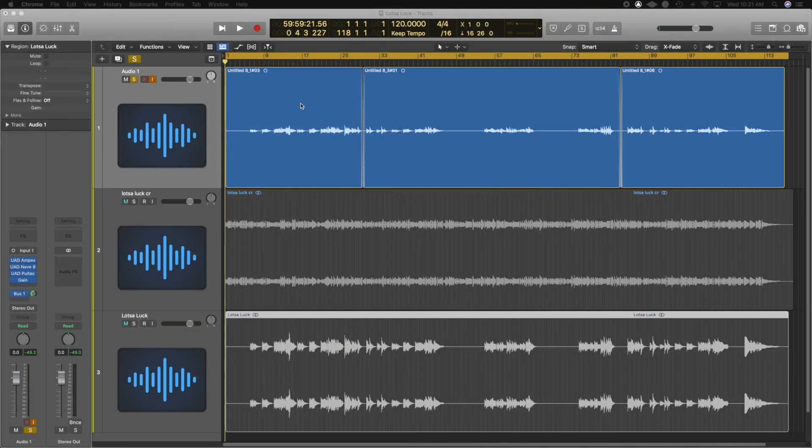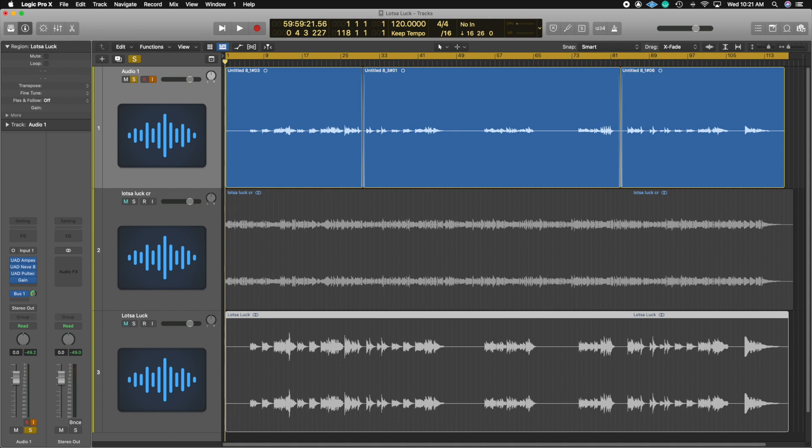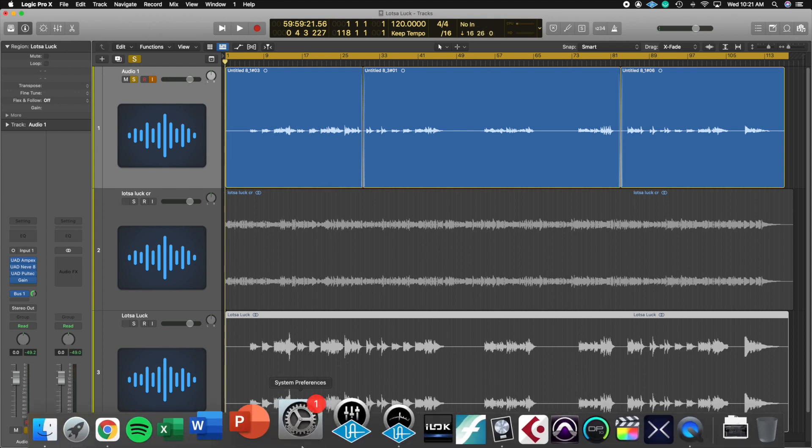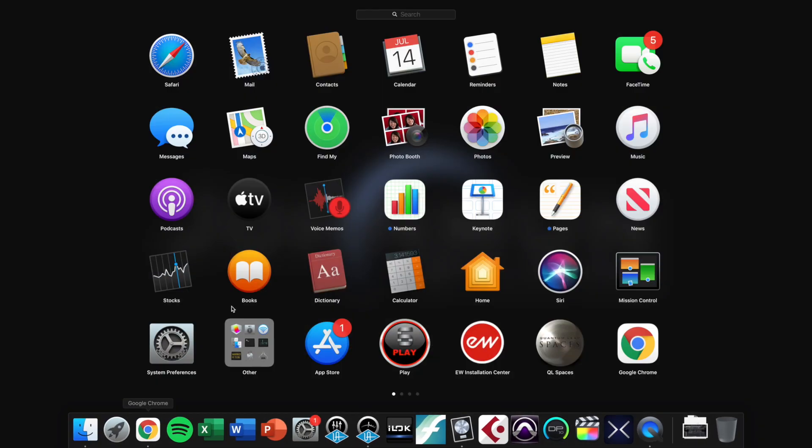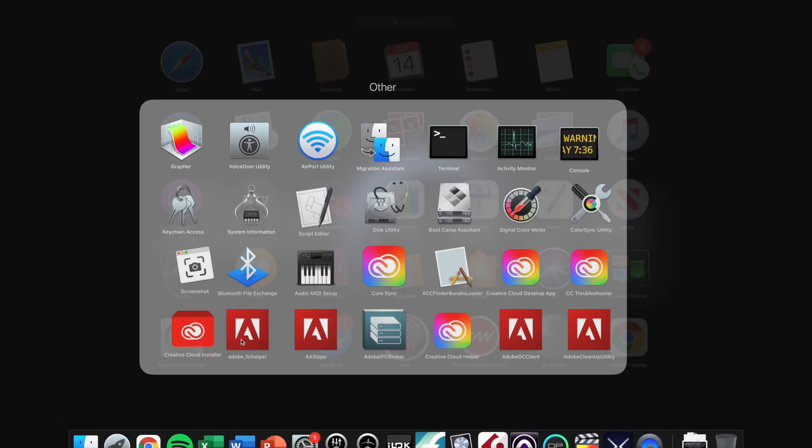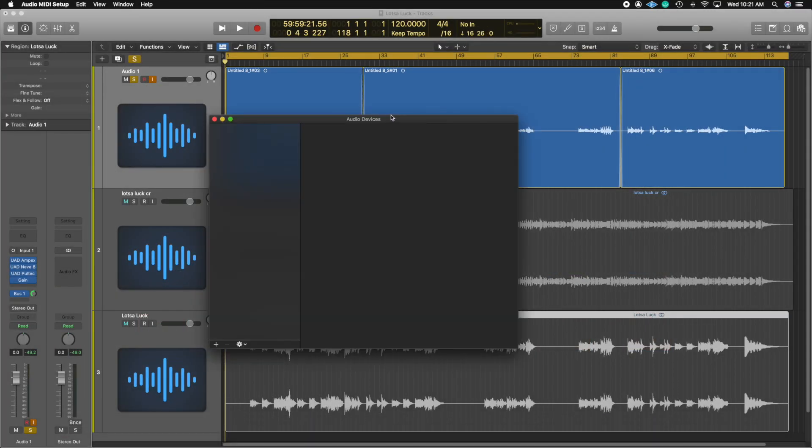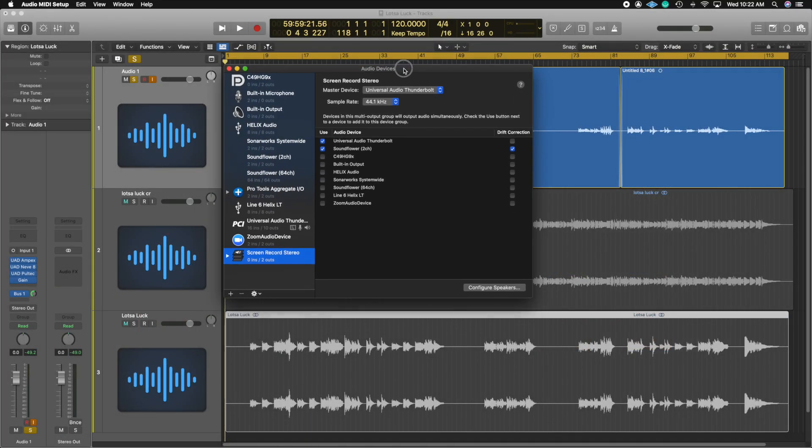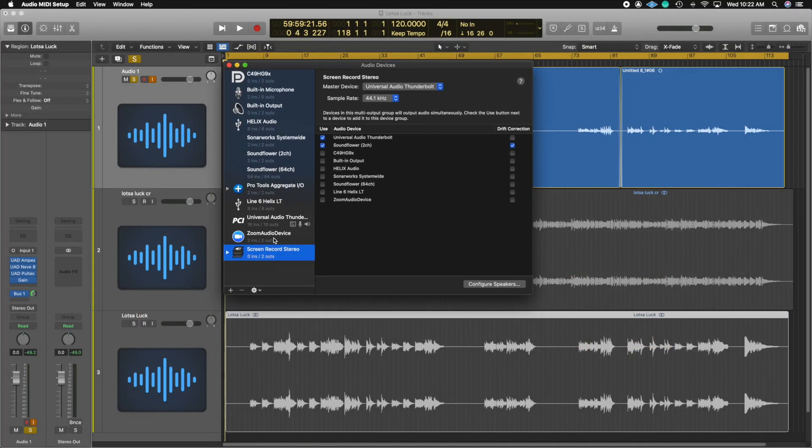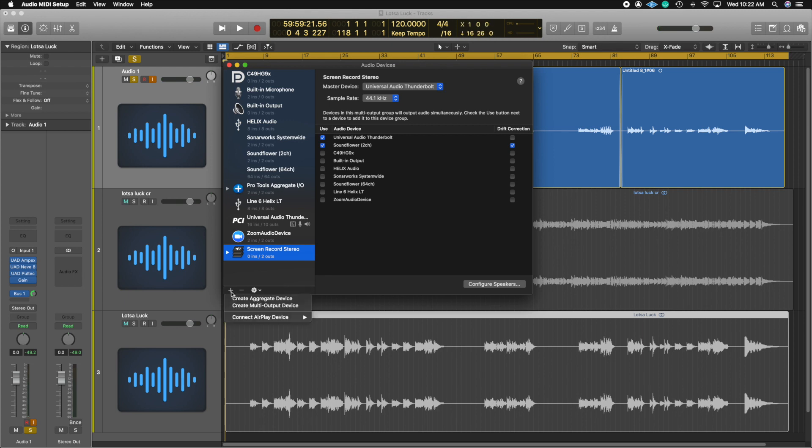So all you need to do is make sure that once you download it, we're going to go ahead and open up the audio MIDI setup. I already have it here, but all you need to do is hit the plus sign down here and you're going to create a multi-output device.